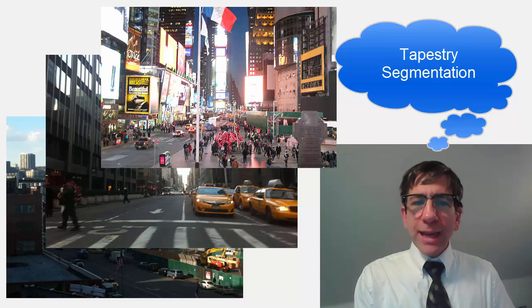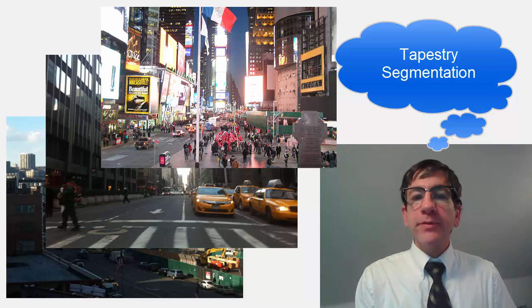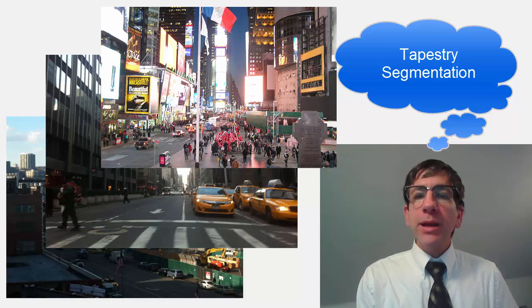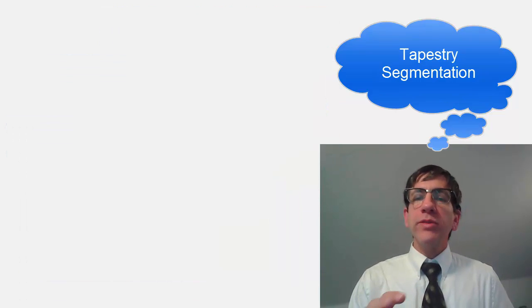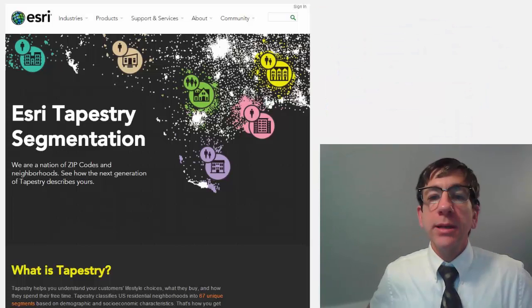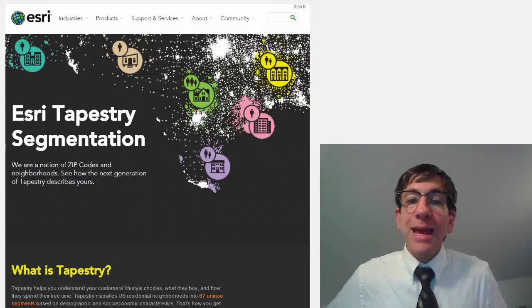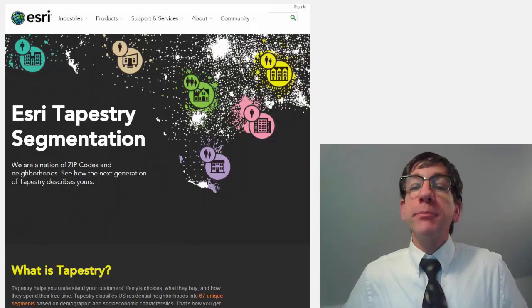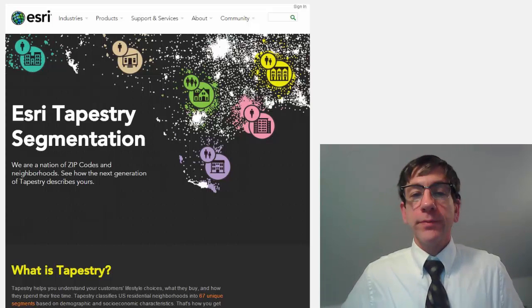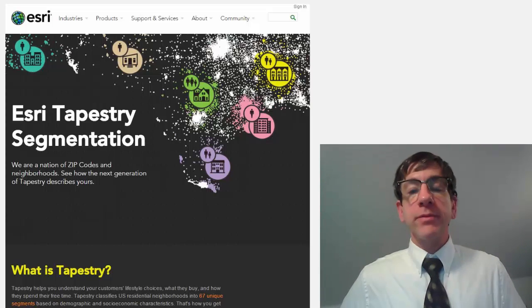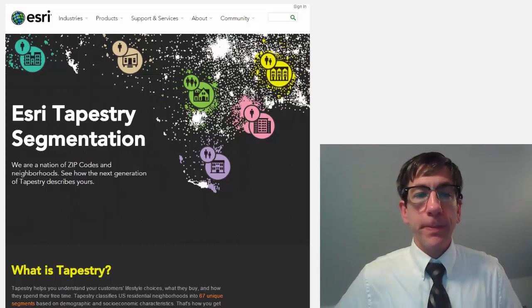If you are new to analyzing this type of data, I recommend starting with the introduction, reviewing the cluster segments, and examining the poster. You can even order your own paper copy of the poster here.